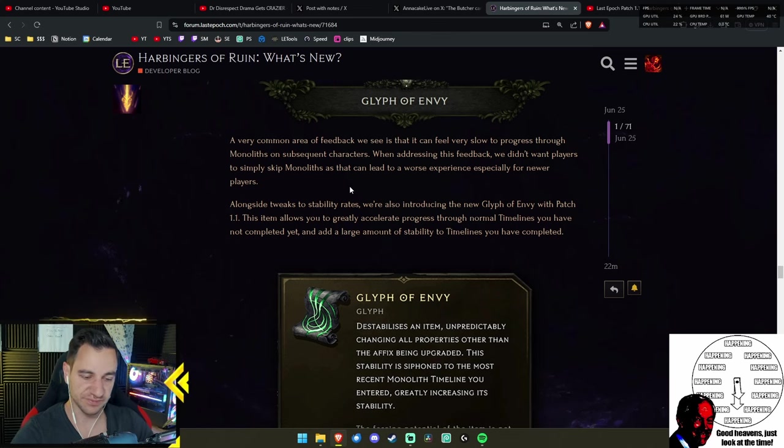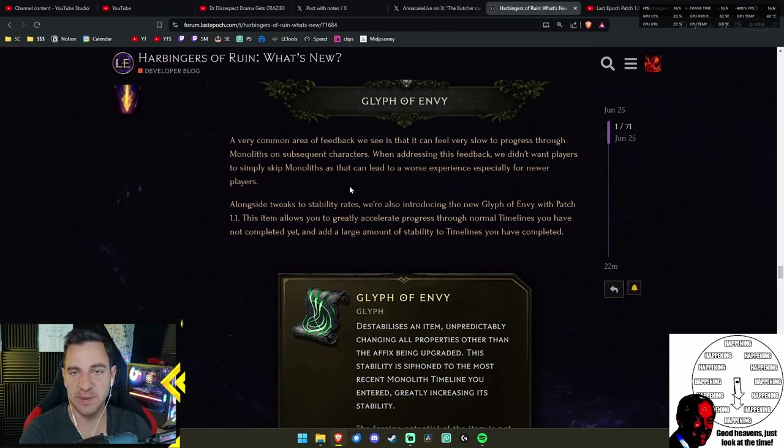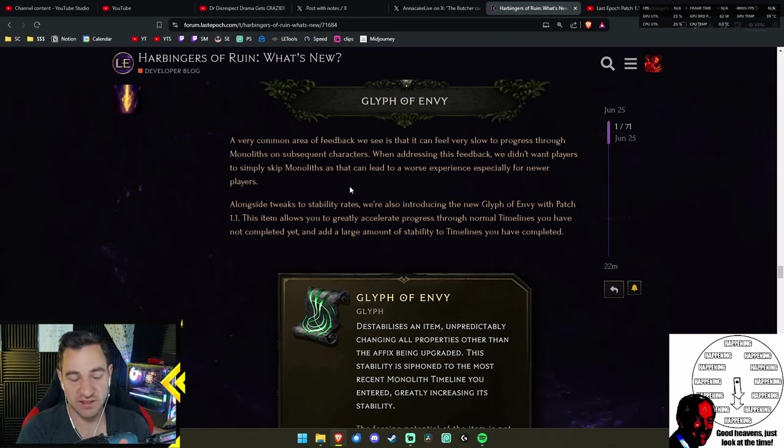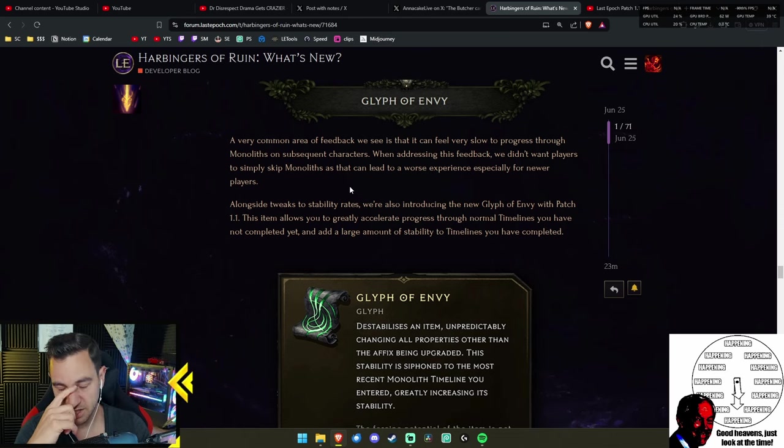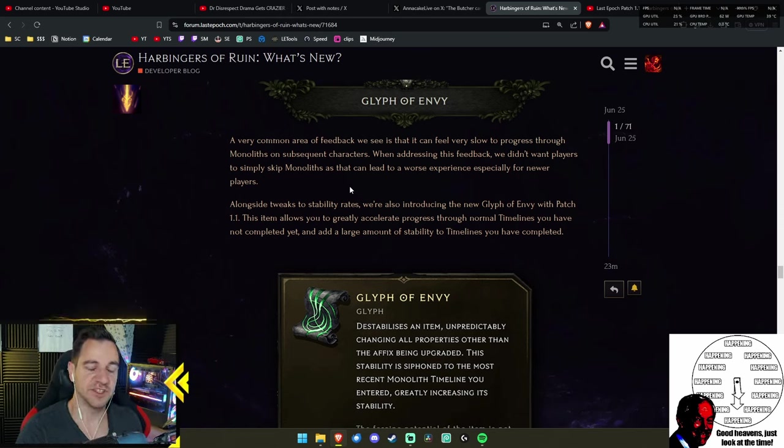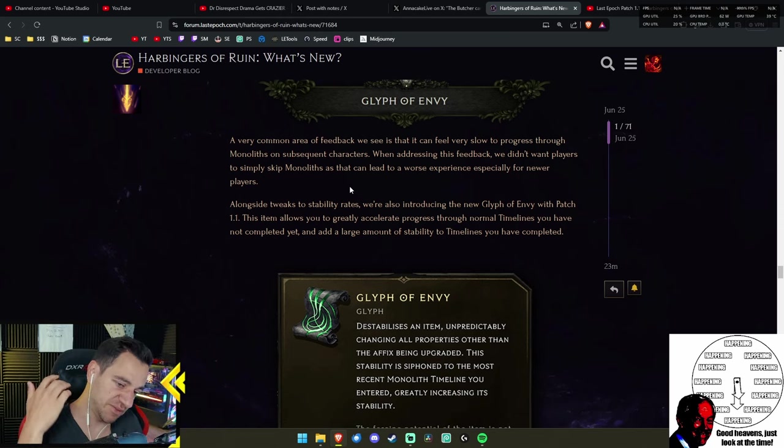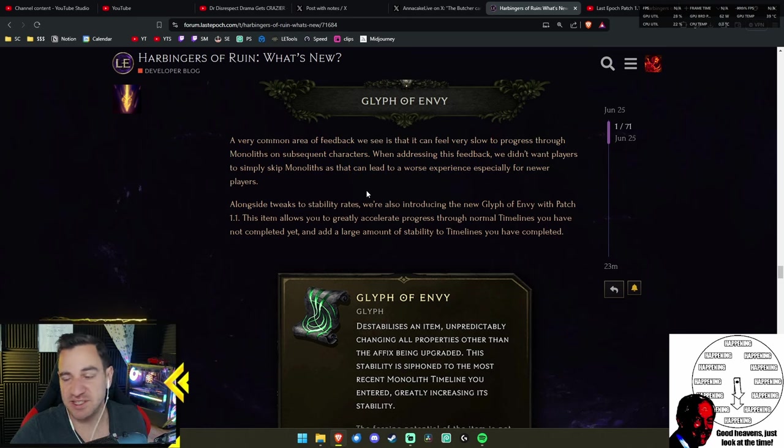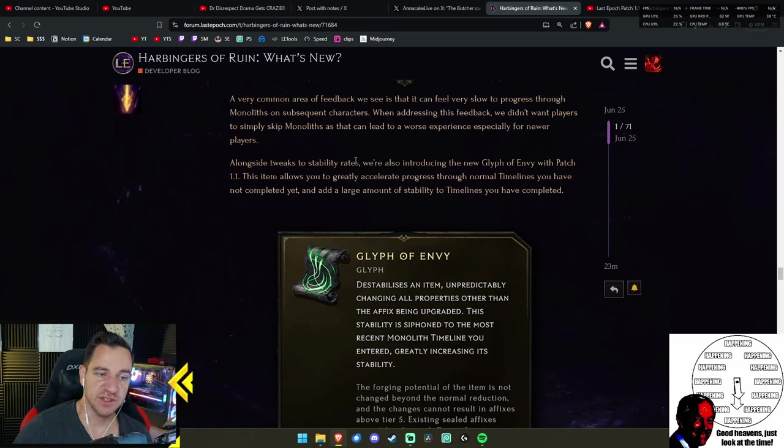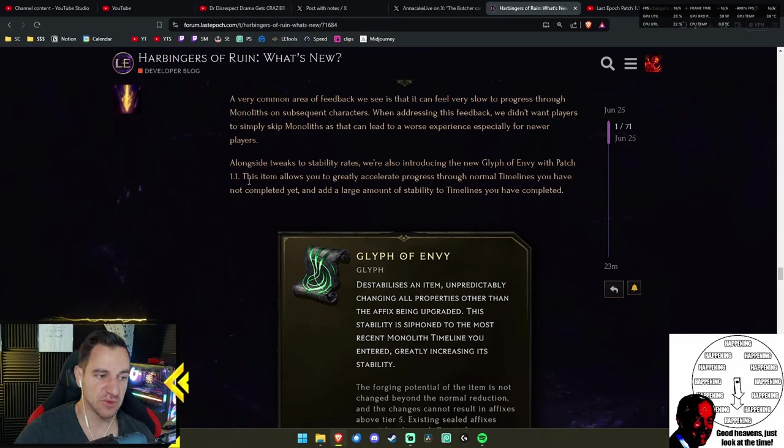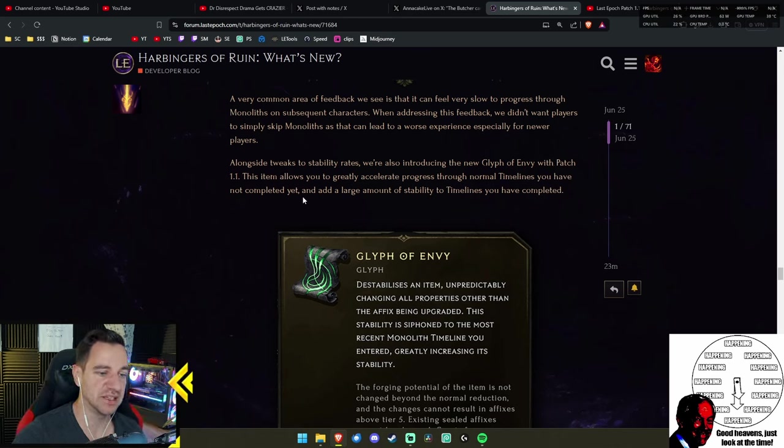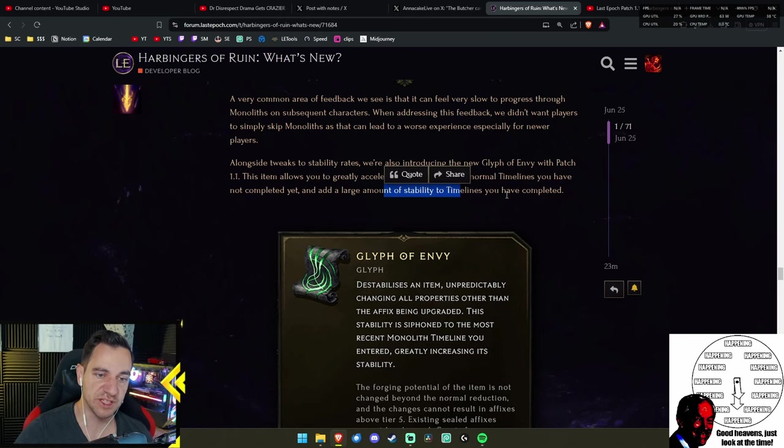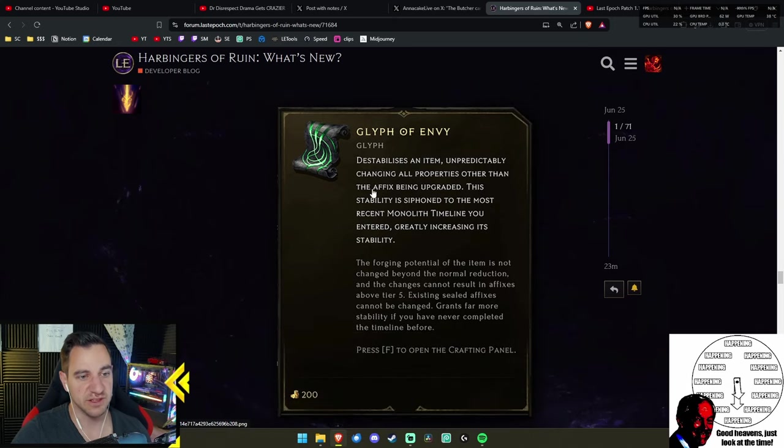So they are changing this. And we didn't want players to simply skip monoliths as that can lead to a worse experience, especially for newer players. And I don't know about that. Would you really think that new players just go straight to empowered monoliths? And even if they did, they just go back. I feel like sometimes they are standing in their own way a little bit too much.